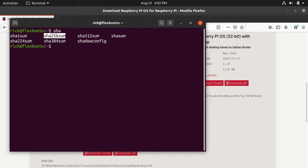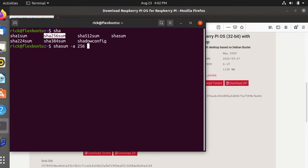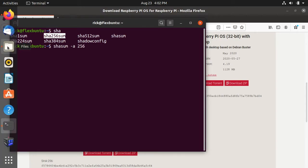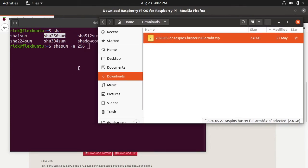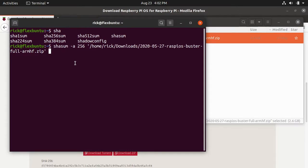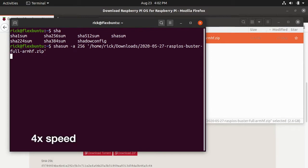I'm going to type in SHA-SUM space dash a space and I'll type in 256 because we want SHA-256. I'll hit space and then I'll go to my files. In my downloads folder I have this. You could type the name out here or you can just drag it over to your terminal. Obviously if you're using a console display you would just type it out. I'll hit enter here and this will calculate the checksum. I'll put a link in the description to these commands that I'm typing so you don't have to copy them off the screen.